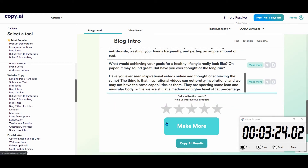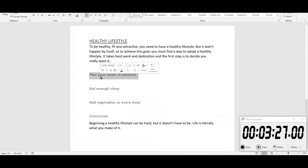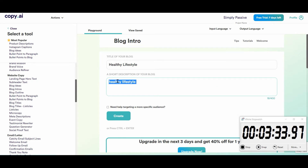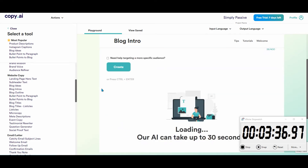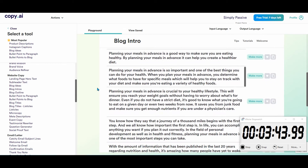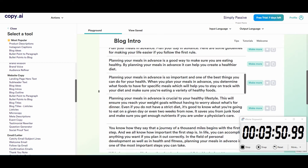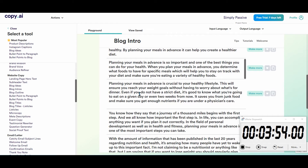Running out of time — let's go. First subtitle: plan your meals in advance. We change the topic field and see what happens. The first two results are a bit too short, skipping down. 'Planning your meals in advance is crucial to your lifestyle. This will ensure you reach your weight goals without having to worry about what's for dinner. Even if you do not have a strict diet, it's good to know what you're going to eat on a given day or even two weeks from now. It saves you from junk food and makes sure you get enough nutrients if you are under a physician's care.' I like that.